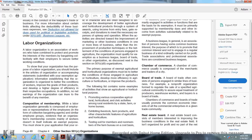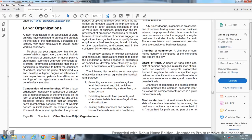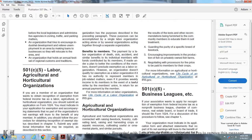Labor Organization: A labor organization is an association of workers formed to protect and promote the interests of its members regarding collective bargaining with employers to secure better working conditions. To show the organization has the purpose of a labor organization, you should include articles of incorporation and a statement submitted with the exemption application establishing that the organization is organized to better the conditions of workers, improve the grade of products, and develop a higher degree of efficiency in the occupation. No net earnings of the organization can inure to the benefit of any member. The purpose may be accomplished by a single labor organization acting alone or in concert with a separate organization.